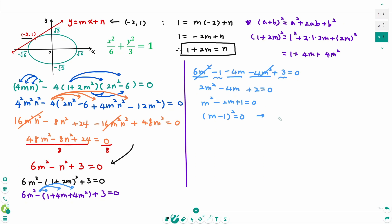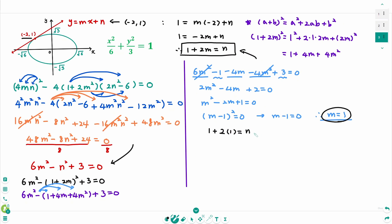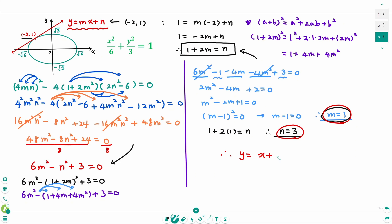That means m minus 1 equals 0, so m equals 1. Plugging back in: 1 plus 2 times 1 equals n, so n equals 3. The tangent line was y equals mx plus n. Now m equals 1 and n equals 3, so the final answer is y equals x plus 3 — the same answer we found before.